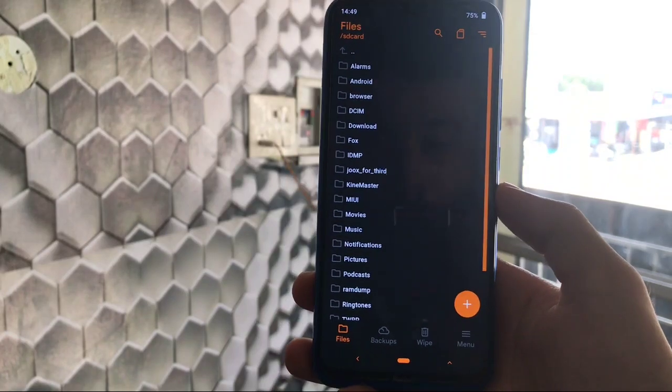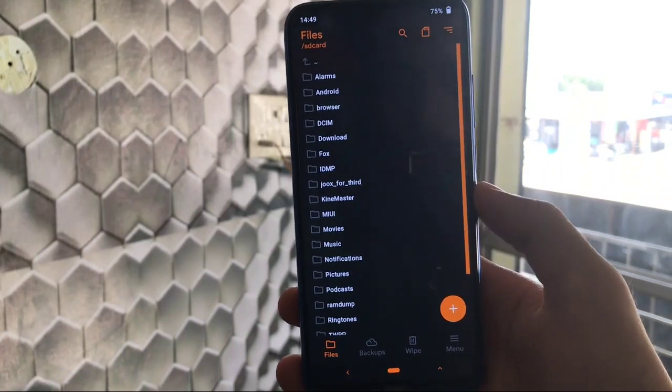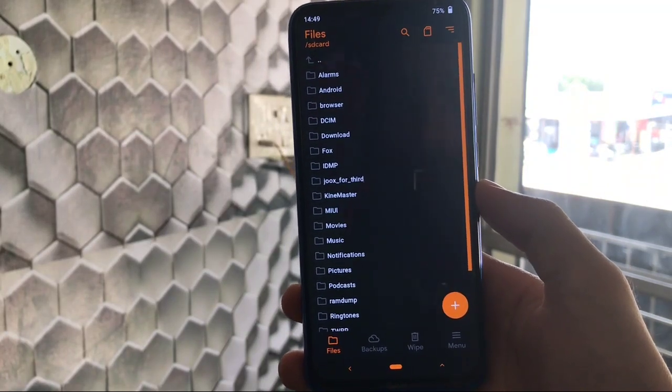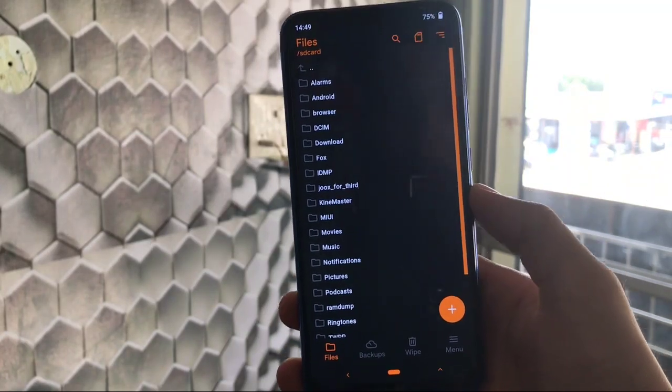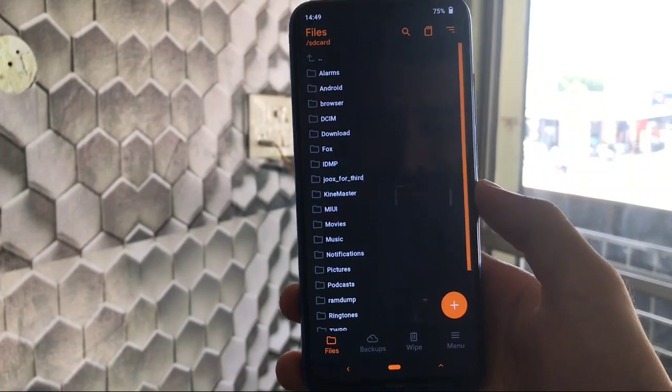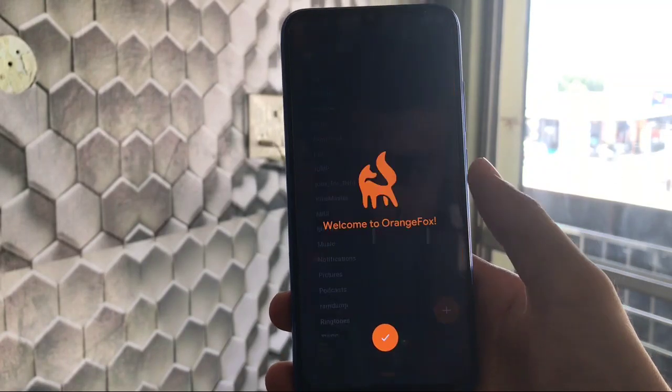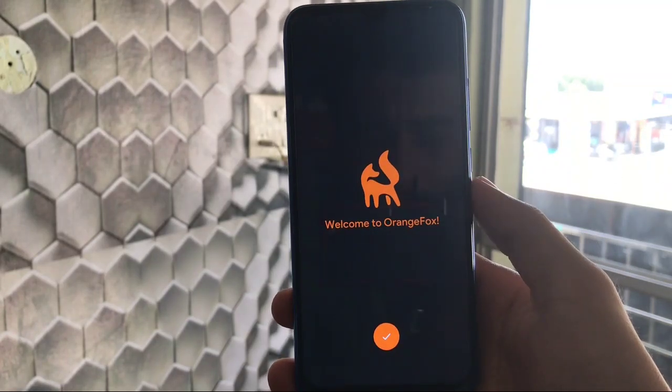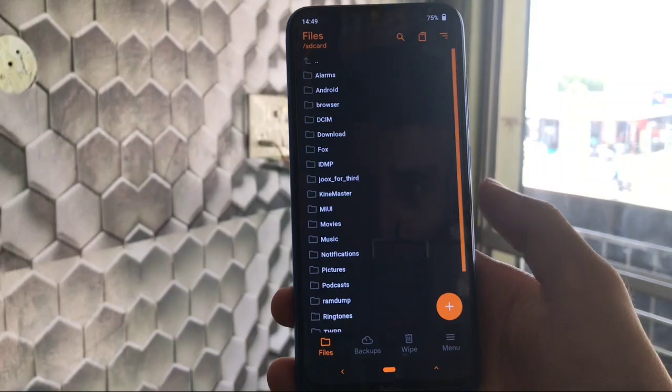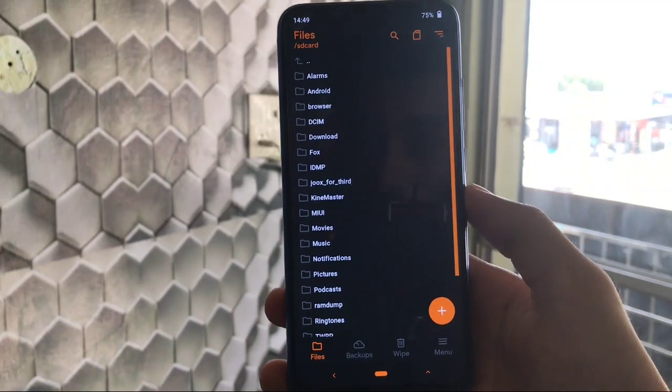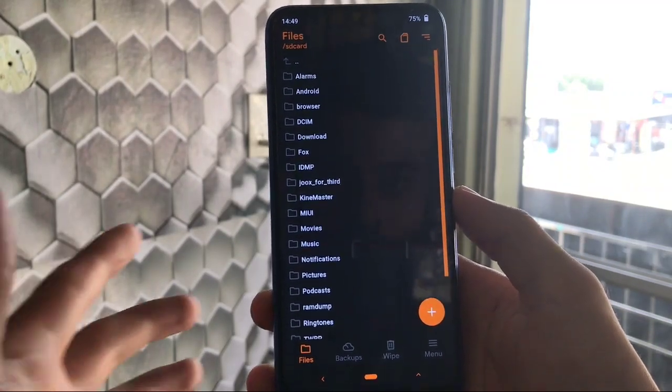Okay so we are booted into Orange Fox custom recovery right now as we have just installed this. What are the advantages of Orange Fox custom recovery? Just click on welcome to Orange Fox. It has great things.